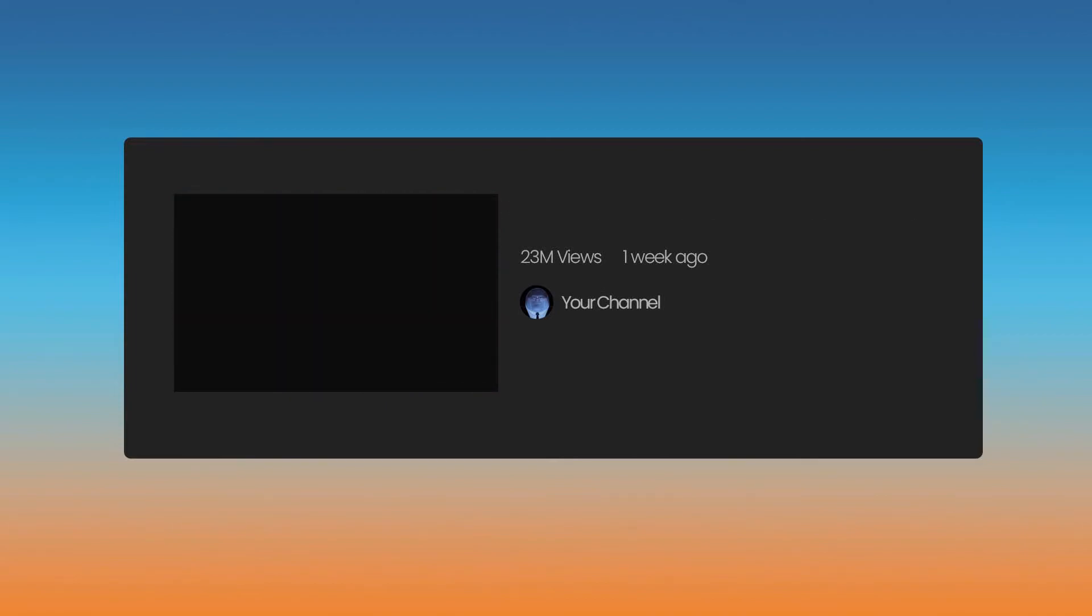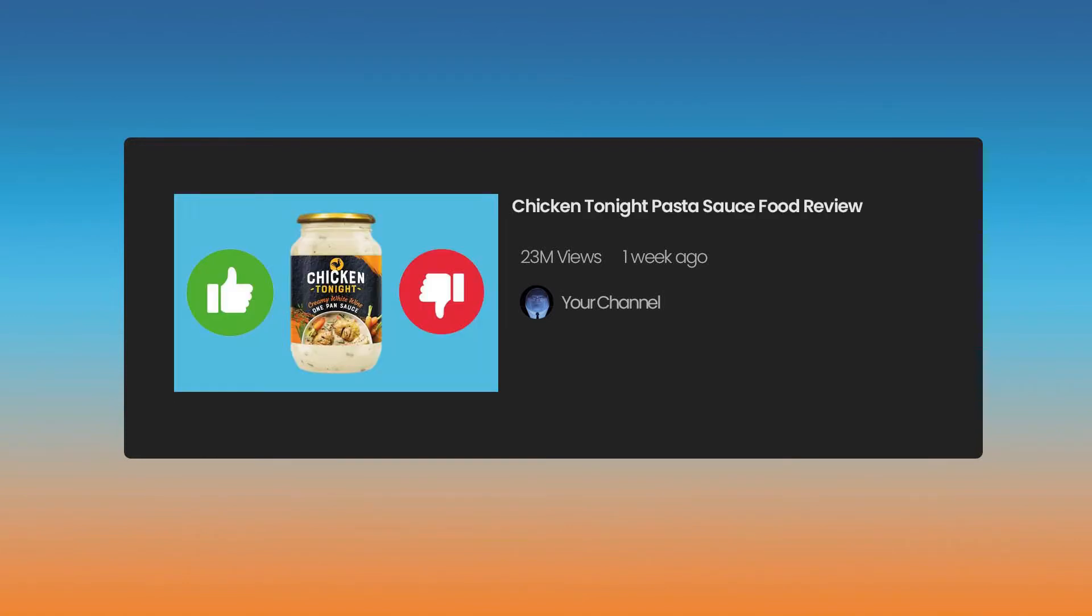There's a lot of people who need help deciding what to eat. Why not help them out with a food review? I recommend you start off with something simple, like chicken tonight pasta sauce food review.